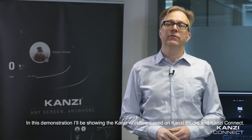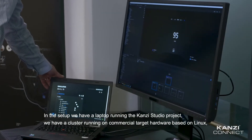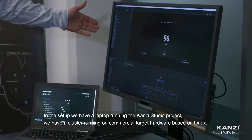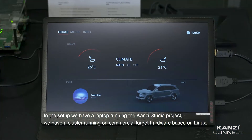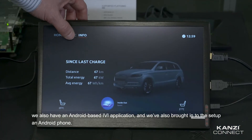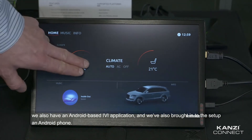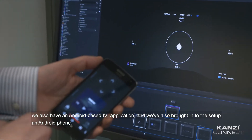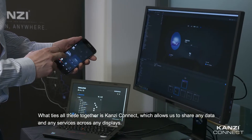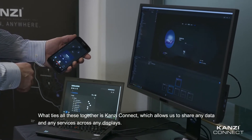In this demonstration, I'll be showing the Kansi workflow based on Kansi Studio and Kansi Connect. In the setup, we have a laptop running the Kansi Studio project. We have a cluster running on commercial target hardware based on Linux. We also have an Android-based IVI application, and we've also brought into the setup an Android phone. What ties all these together is Kansi Connect, which allows us to share any data and any services across any displays.